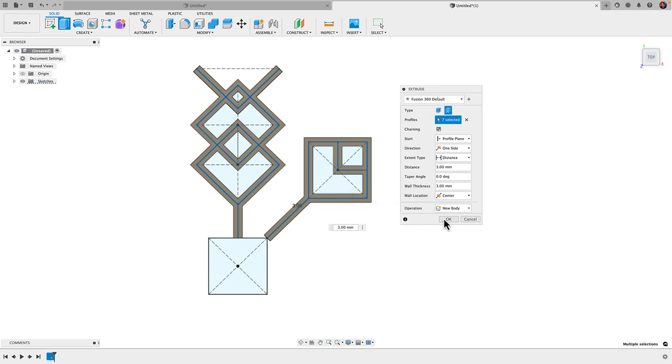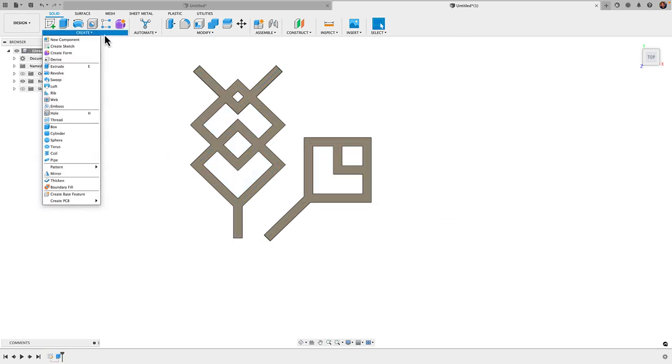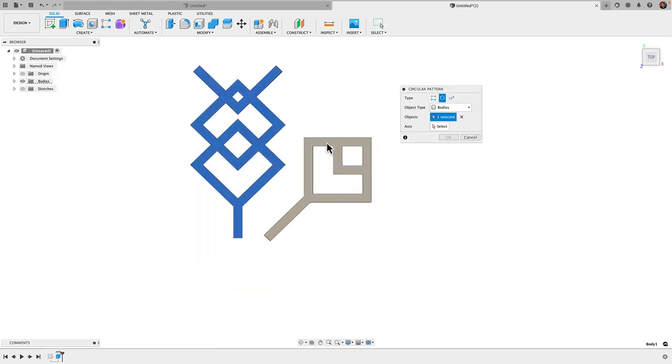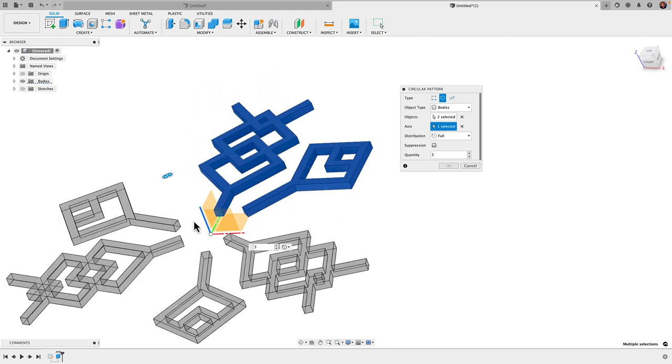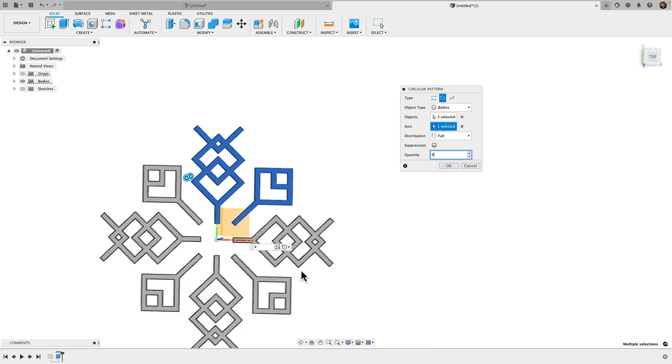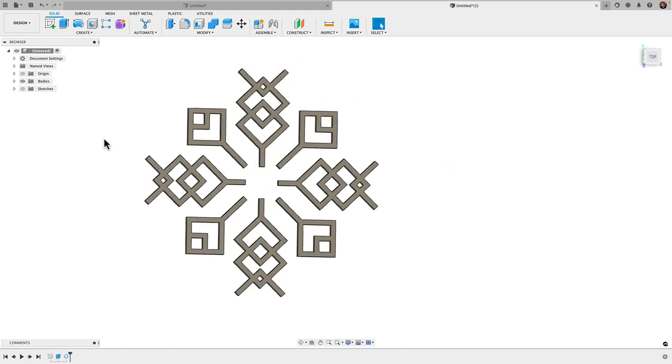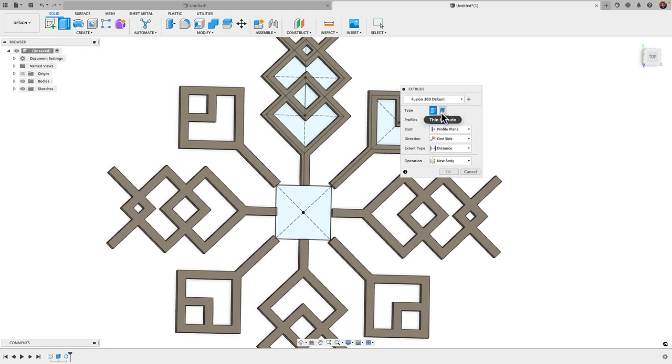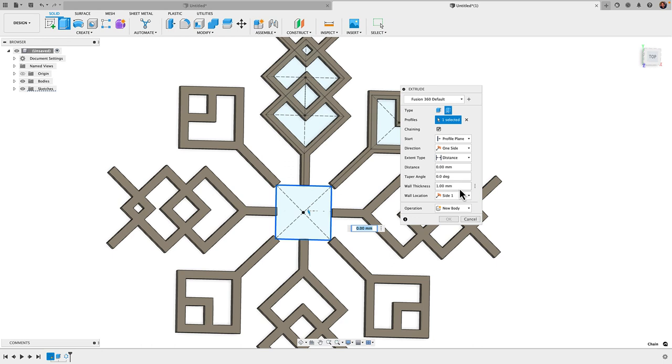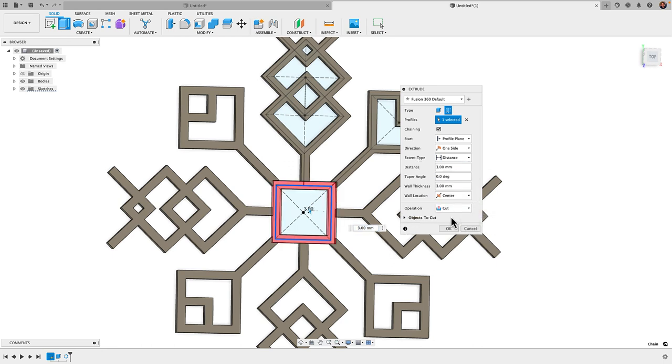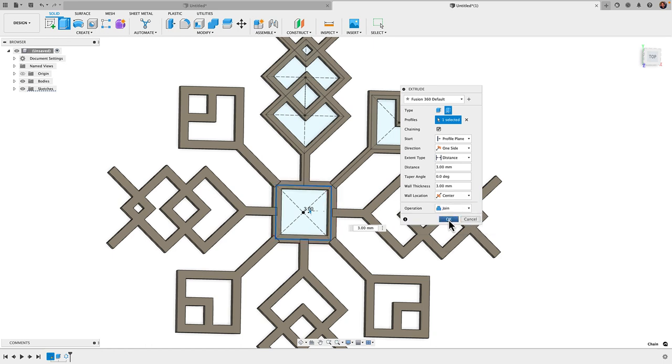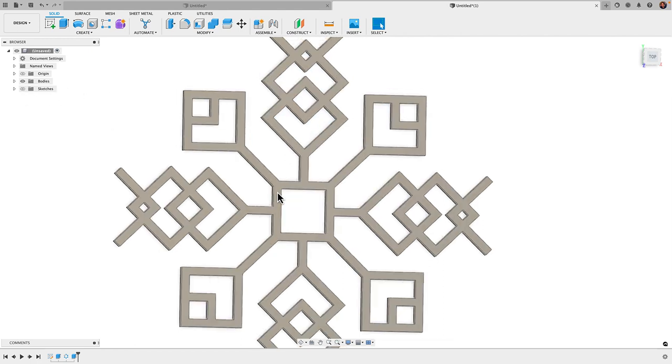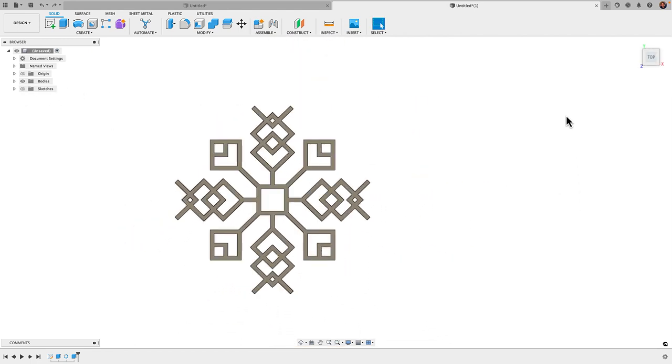Next I'm going to take these bodies and do a circular pattern. Go pattern, circular pattern, choose both of these bodies. My axis here is going to be my Z axis right there. I'm going to want four of those, and there we have it. Click OK. Finally I can bring in that center rectangle, E for extrude. Grab my thin extrude, I'll give it the same thickness, 3 millimeters, distance of 3. Wall location I'll change to center. My operation is going to be join, and click OK. And there is my snowflake.